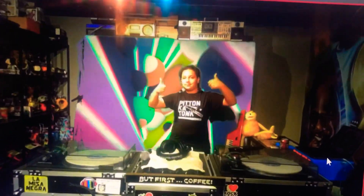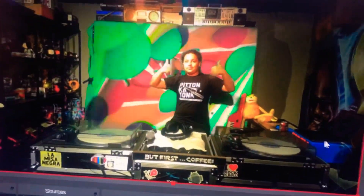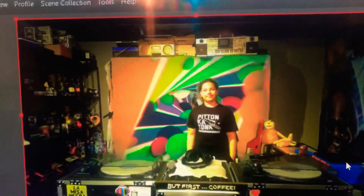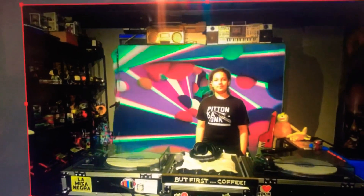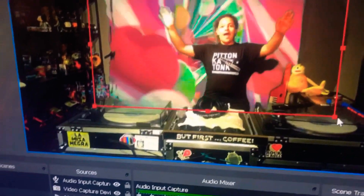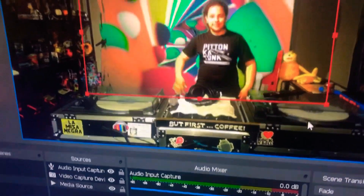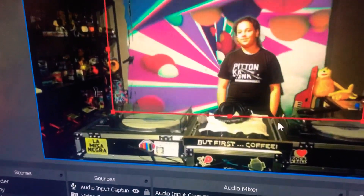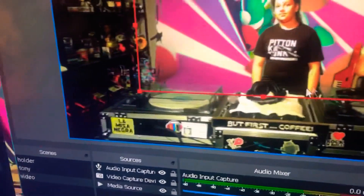It's literally that simple. You can adjust it and make it bigger if you want, depending on the size of your screen.